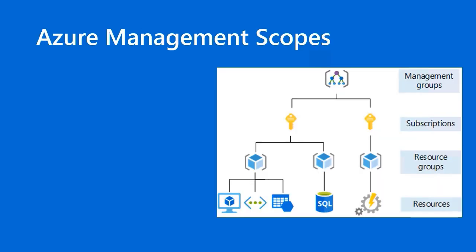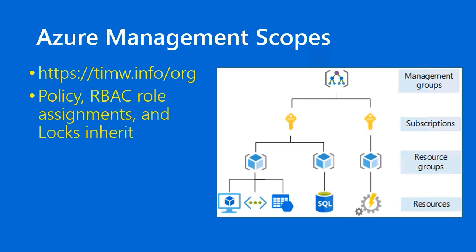I talked a bit about management scopes in the previous lesson in this series. If you want to look deeply into this, go to timw.info.org. That's where I got the image that you see on the right side of the slide. The issue here is that we've got inheritance taking place for Azure Policy the same way that we do with role-based access control. Did we do locks already? If we haven't covered resource locking yet, we will soon enough. Those also inherit.